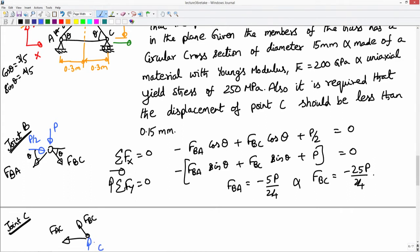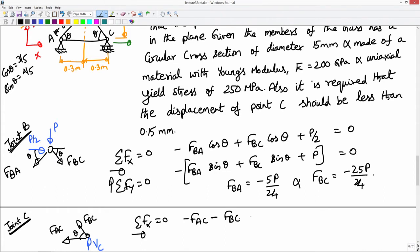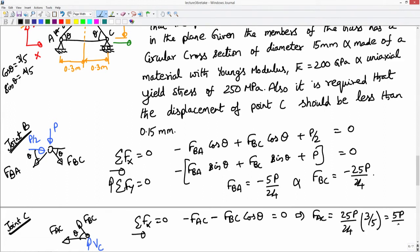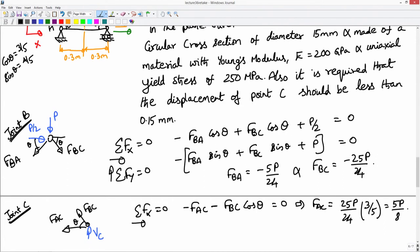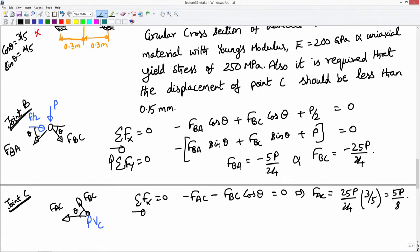I will also have a reaction force V_C there. Now I will write the horizontal force equilibrium: F_x equal to 0. This angle is theta. So I have F_AC minus F_BC cos theta equal to 0, which implies F_AC = 25P/24 times cos theta = 3/5, giving F_AC = 5P/8. I can find V_C by writing the vertical force equilibrium, but that is not necessary in this problem.